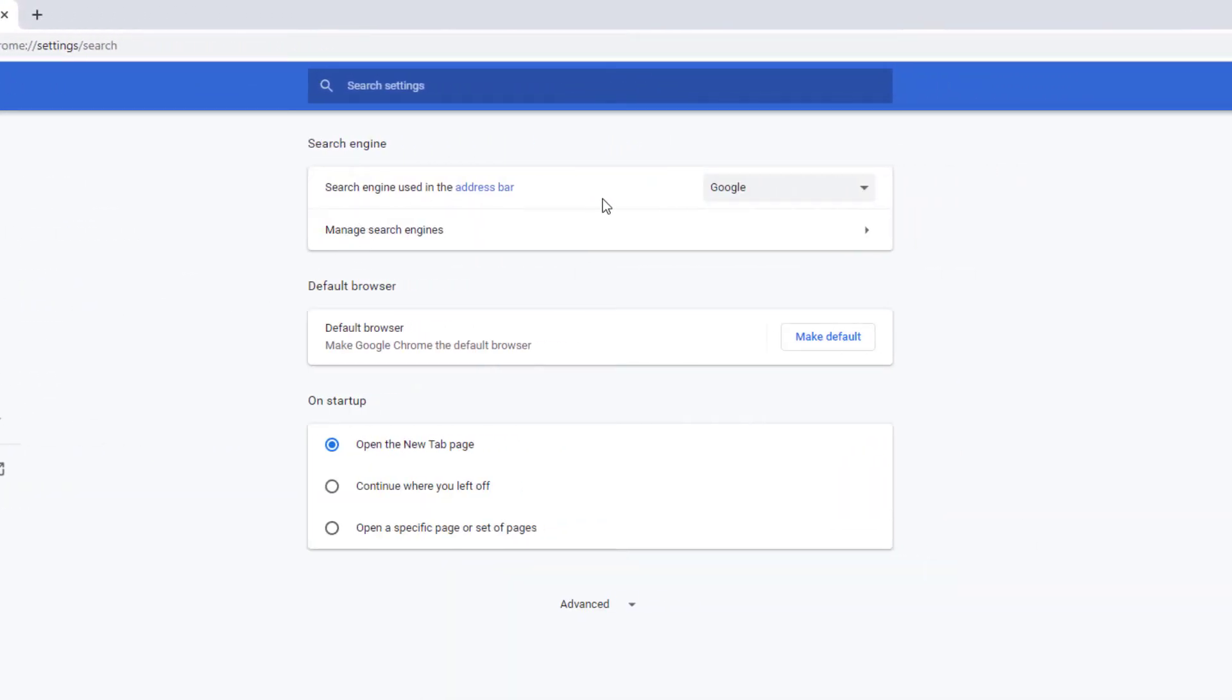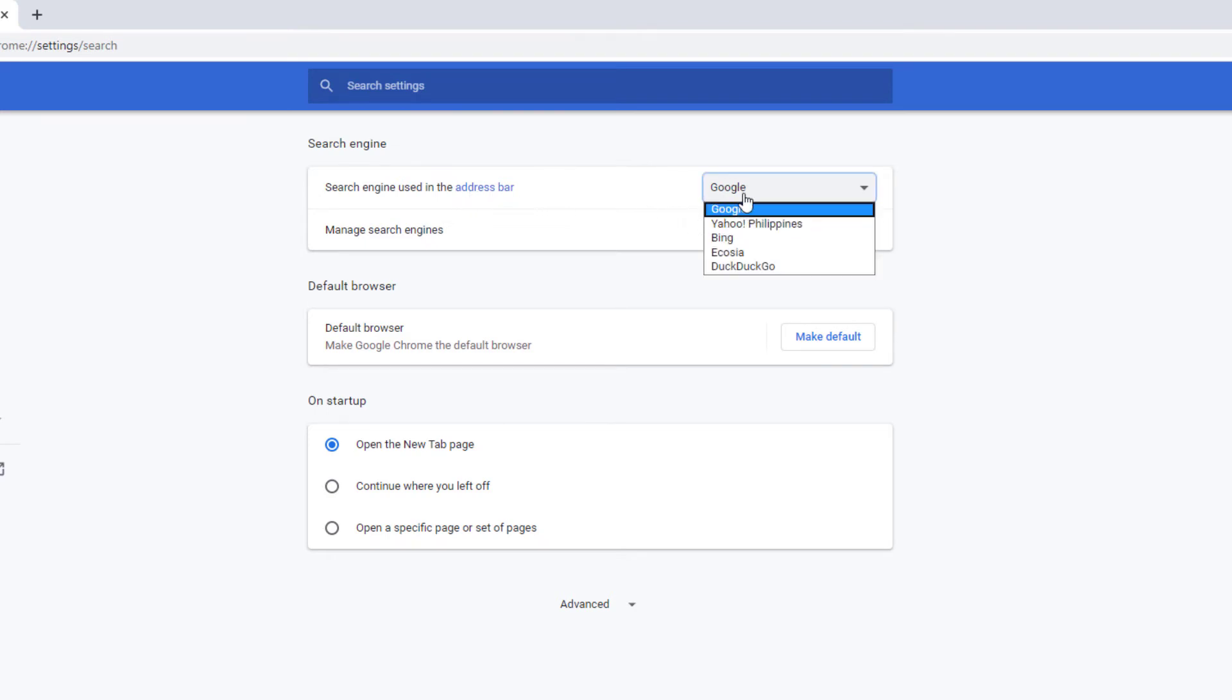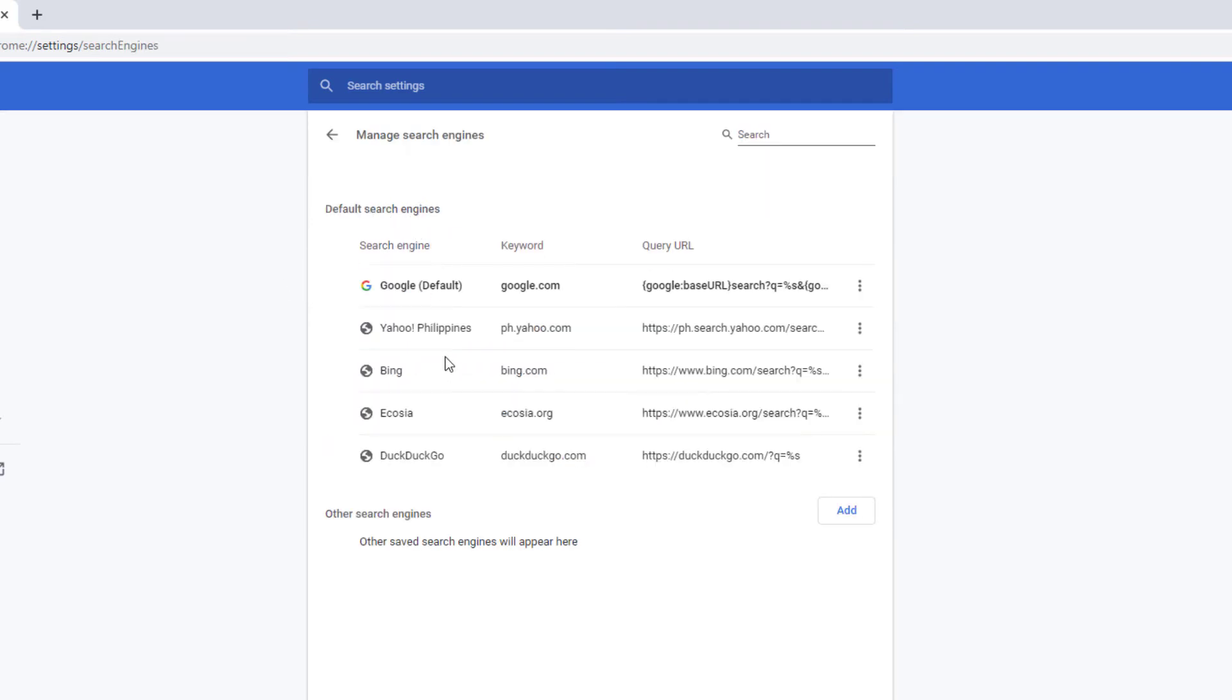You'll be able to see here the search engine used in the address bar. Instead of Yahoo, you could set that one to Google. Then click on Manage Search Engines and you'll be able to see here the Yahoo search engine.